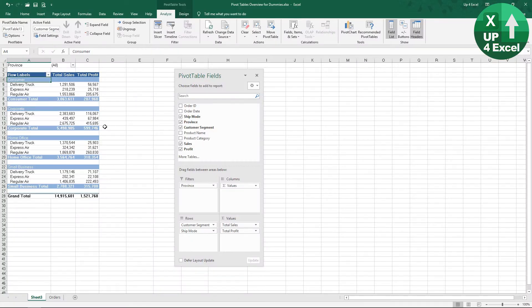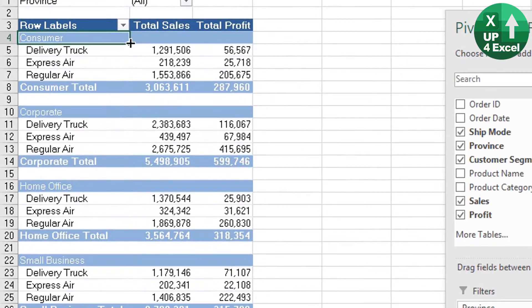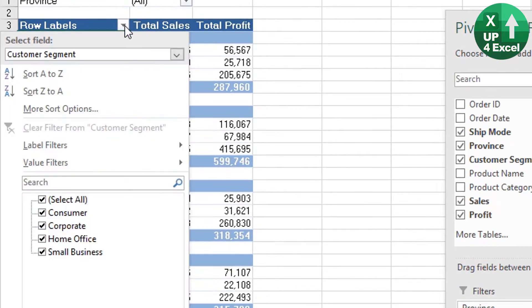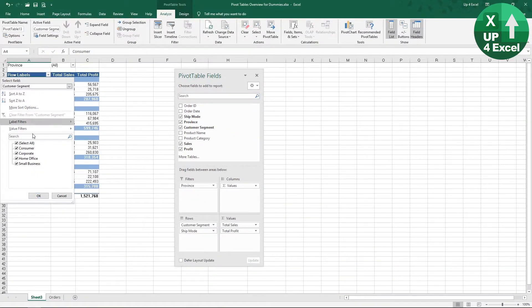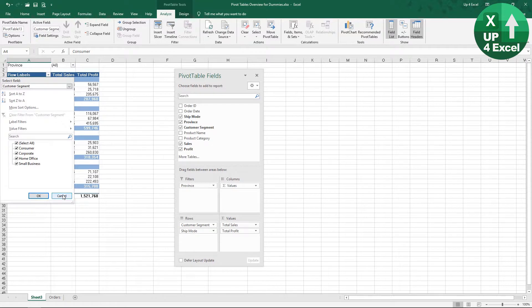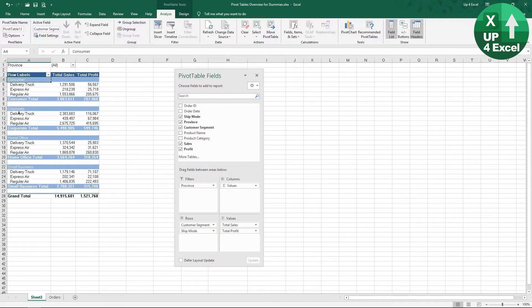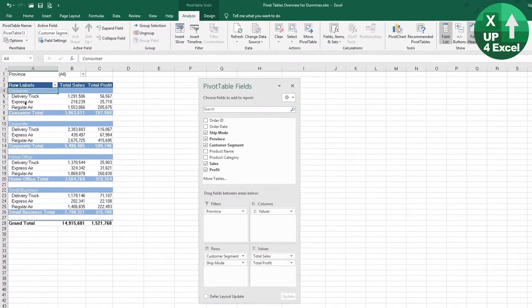Now, this dropdown button—when you click on that, you might be misled into thinking you're only going to be able to filter the top subtotal items. But actually, it depends on where you are in your pivot table when you click that button. If I click on Express Air, for example, and then click that exact same button, I now get the options for that field.